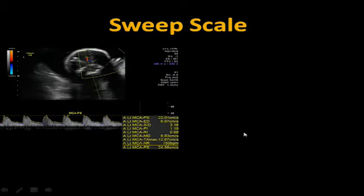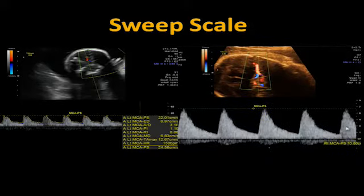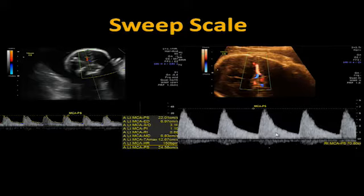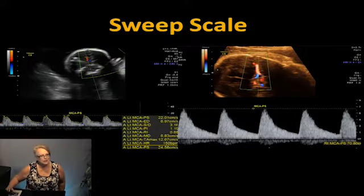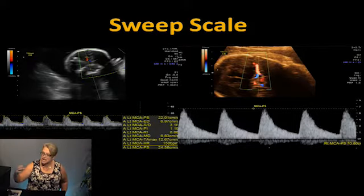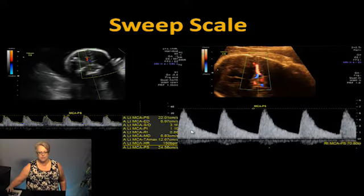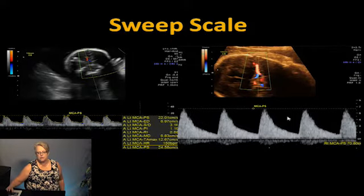Looking at sweep speed — do you really need all those waveforms on screen? By adjusting the sweep speed and scale, you can get much more information from just three or four waveforms. When it's too small, you lose detail. You only need three to four good ones to see the detail on the waveform rather than ten smaller ones.